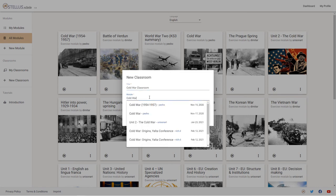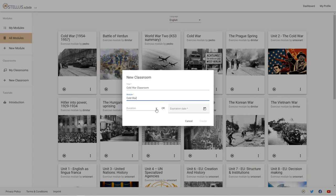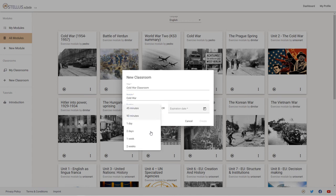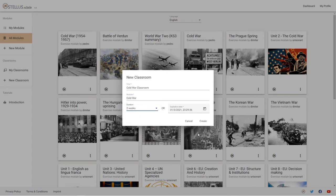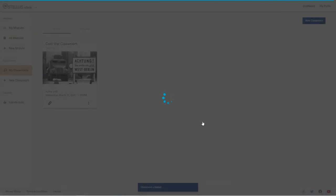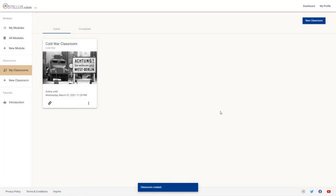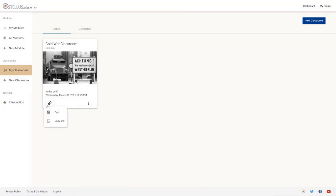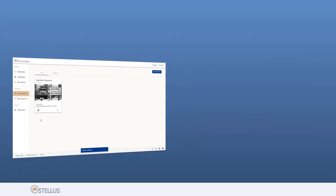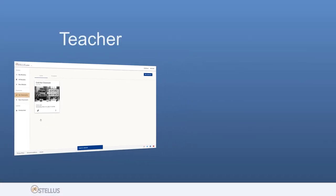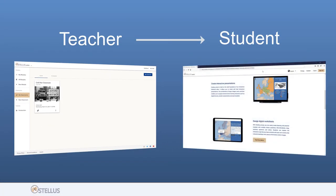The virtual classroom functionality in Ostellus Schule allows teachers to provide their materials in an easy manner. Once a classroom is created for a module, it is assigned a unique link, which can then be copied and shared across.